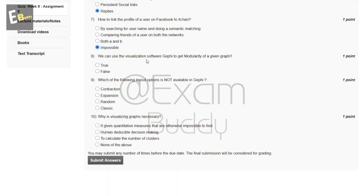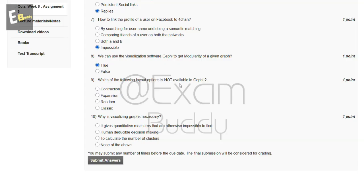Now the eighth question is we can use the visualization software Gephi to get modularity of a given graph, true or false? The answer to our eighth question is true. Now the ninth question is which of the following layout option is not available in Gephi?